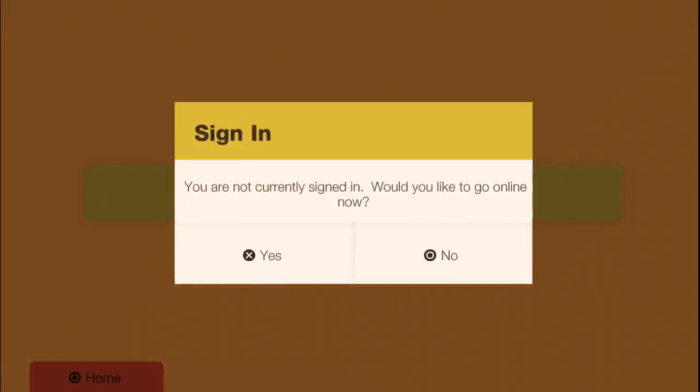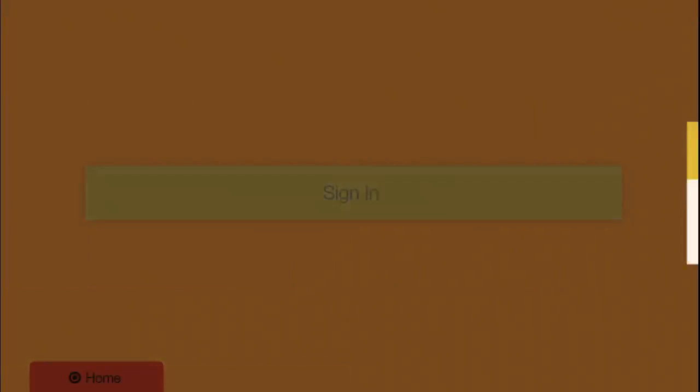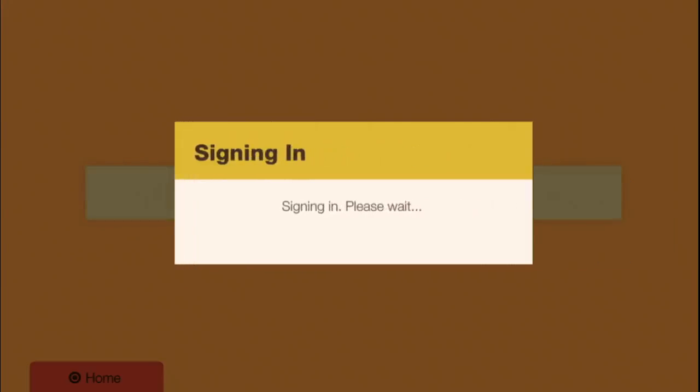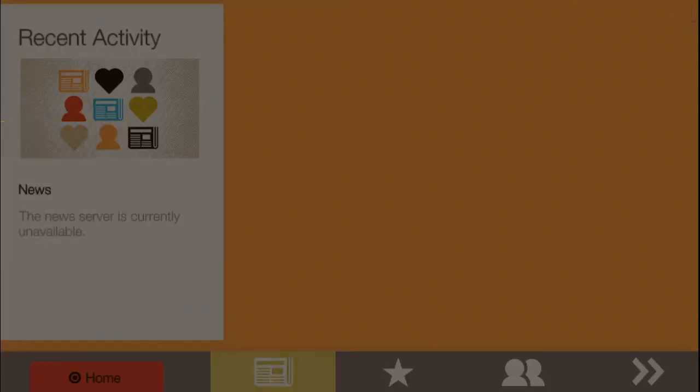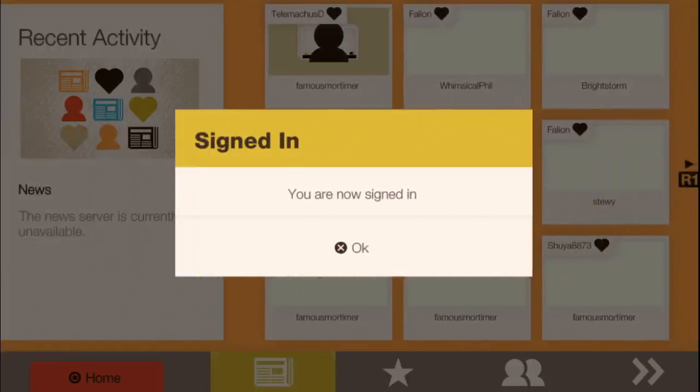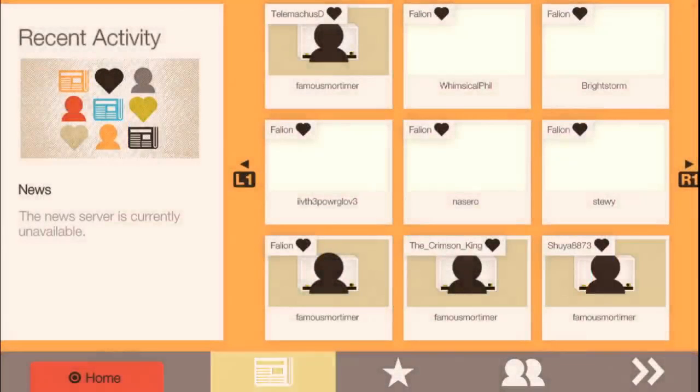You go into Sign In. It tells you you're not signed in. Would you like to? And of course, that's why I hit the Sign In button. So now you're signed in.